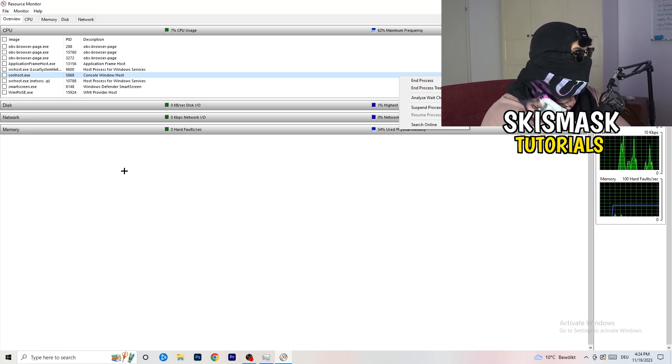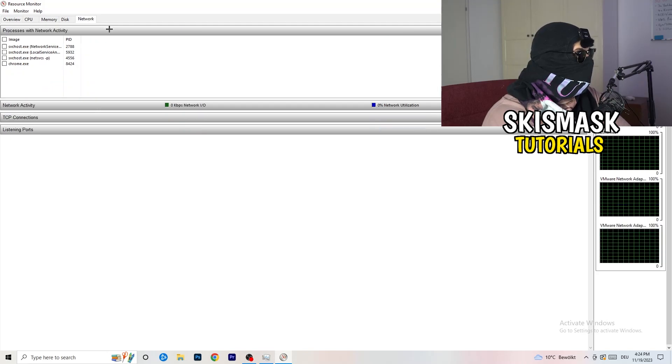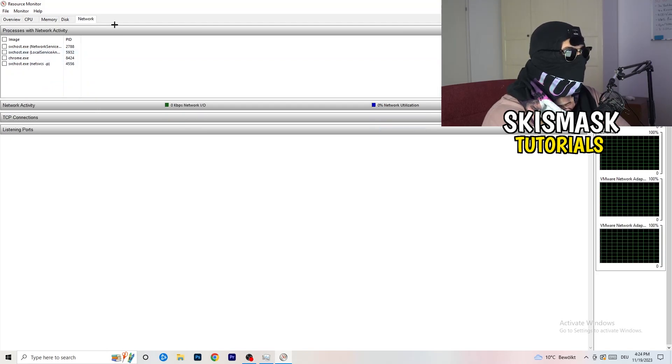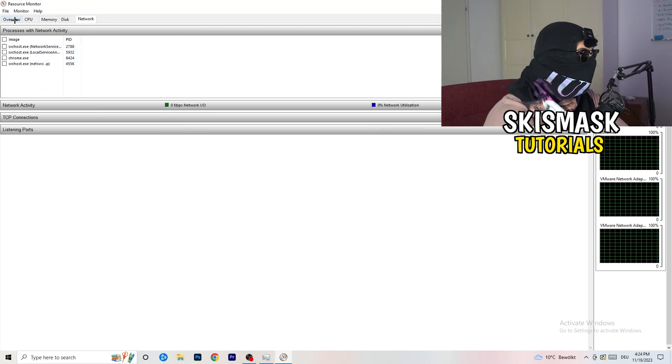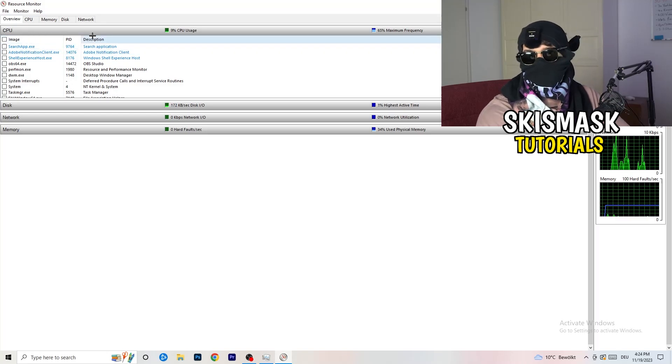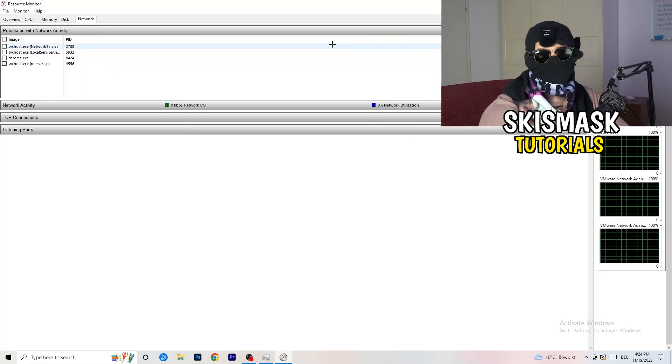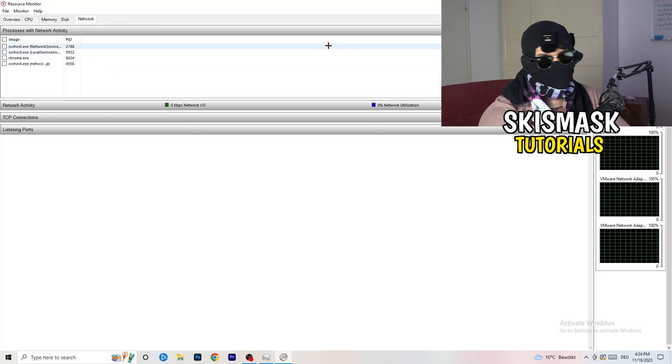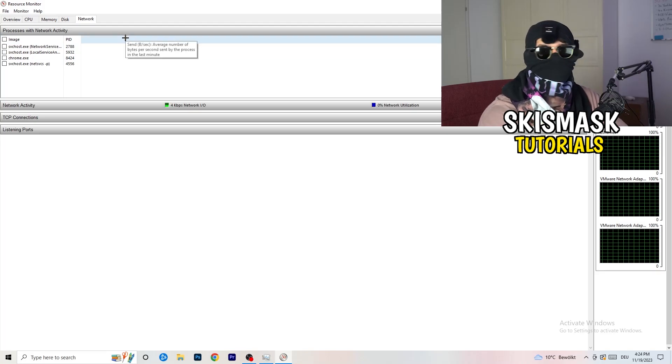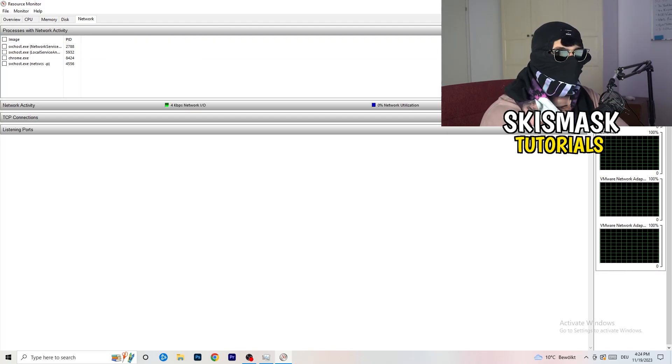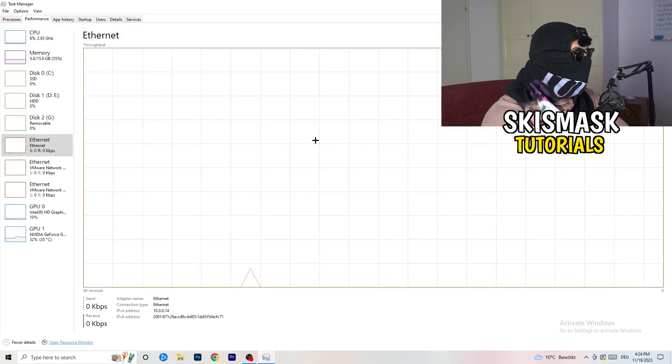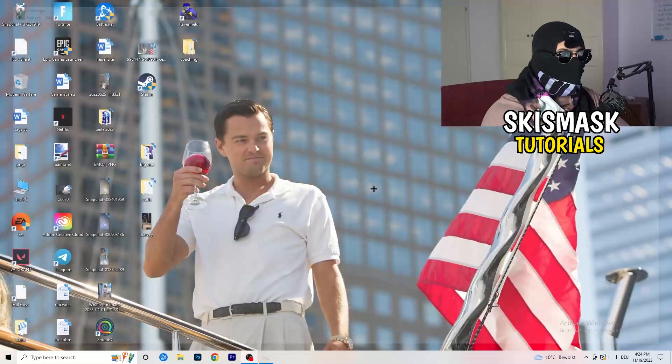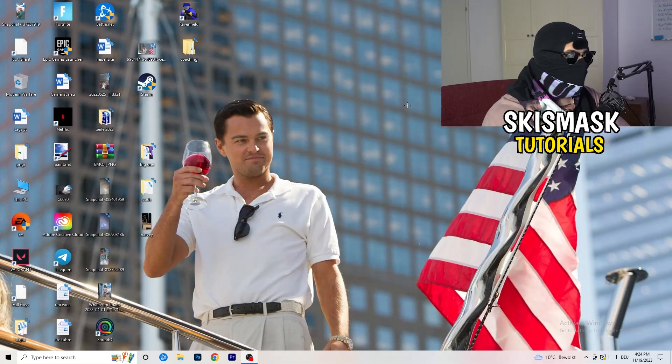Once you're finished with that, I want you to basically, you can do that also really simple on overview. Overview, you're having every single one which is currently running. You're going to click on the network and you only have the ones which you're currently running. And close this one and your task manager again.